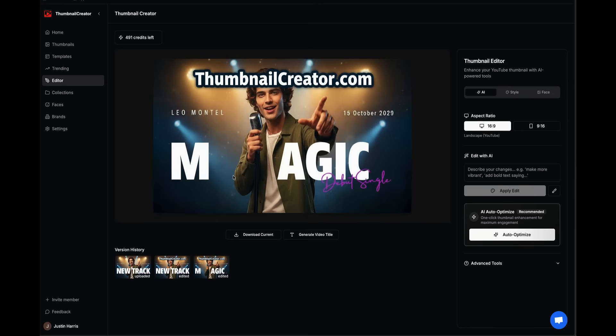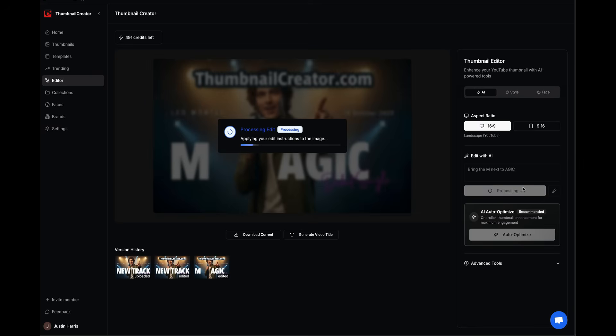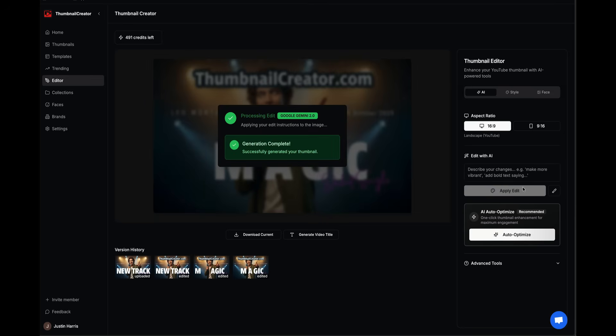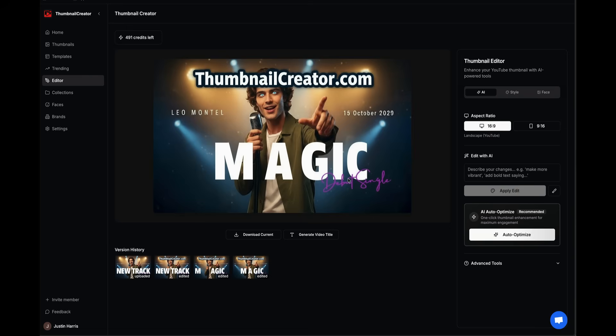The magic is far away from the M. So I'm going to go back to my edit with AI and say, bring the M next to the rest of the word. I'll process that edit, and we'll see how this looks. It's applying your edit instructions to the page. It processes, and just like that, it brings the M closer to the rest of the word. So we've got magic instead of the previous word that was there.